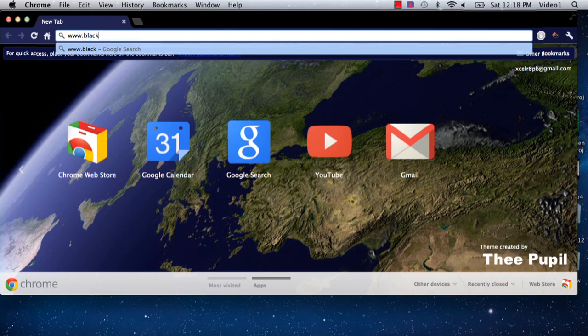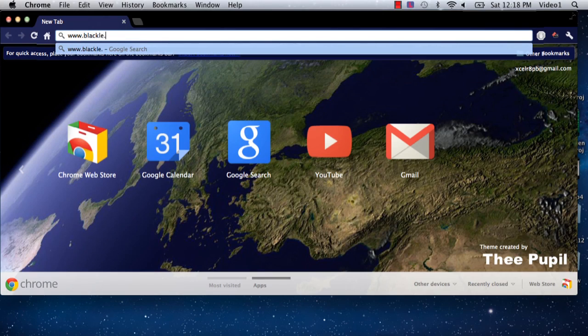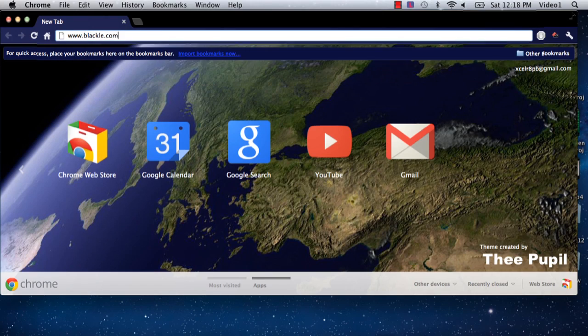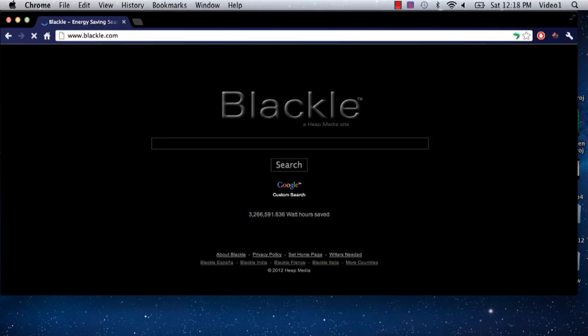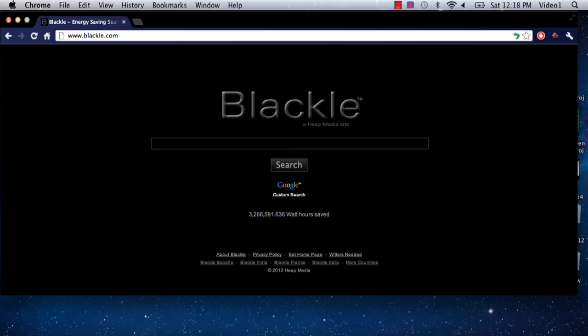So we're going to just go there now, and that loads blackl, which uses the same Google search you're used to.